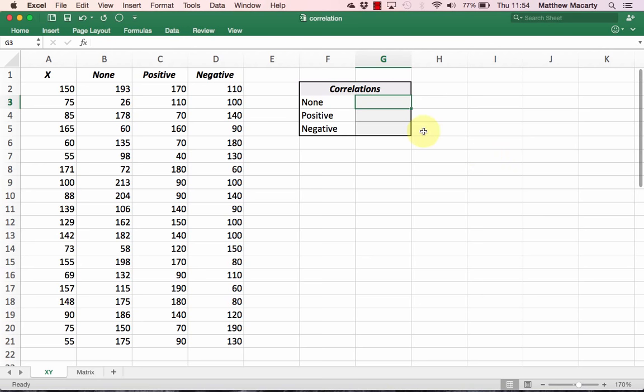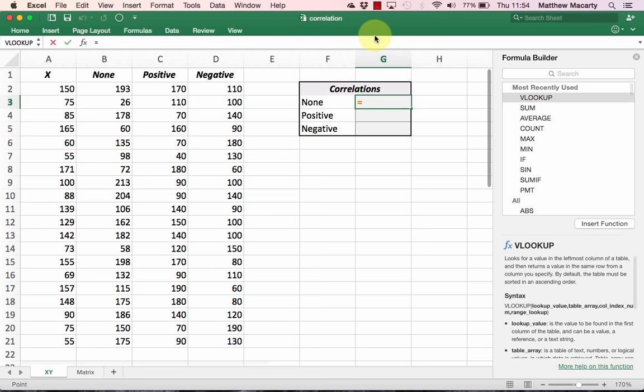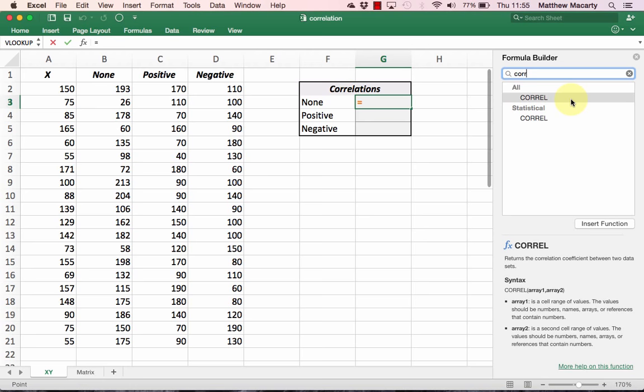I'm going to click the FX button next to the formula bar. In the formula pane, I'm going to start typing correlation. Once CORREL pops up, I'm going to double-click to select it.